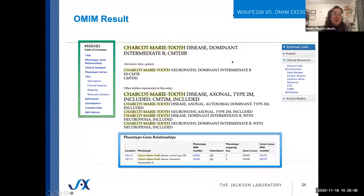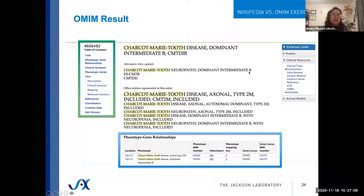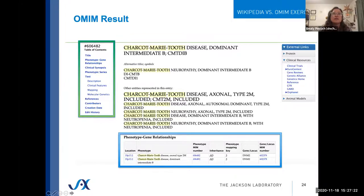Here's an example of an OMIM entry. We can look at the phenotype-gene relationship table, and we can see two distinct phenotypes listed: an axonal type 2M and a dominant intermediate B. They're grouped together here because they're both caused by different genetic changes within the same gene. On the left side, there's a table of contents similar to Wikipedia, with title, description, clinical features, mapping, and molecular genetics — a similar structure but with different details.